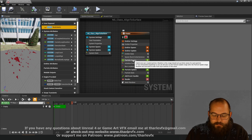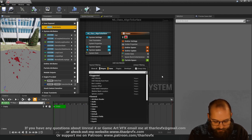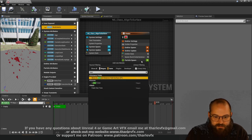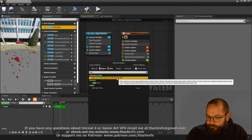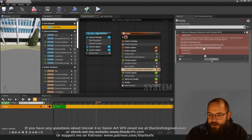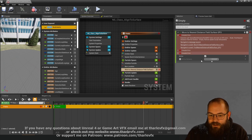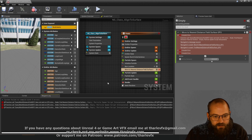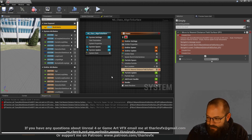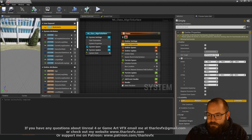The module we're going to use to do a lot of the work here is 'Move to Nearest Distance Field Surface GPU'. We'll add that in and see what happens — we're going to get a compile error because this module has 'GPU' in the title, and the log error says it does not work on CPU sims. So the technique we're using needs to be a GPU emitter. Up in emitter properties, change that to a GPU Compute Sim.